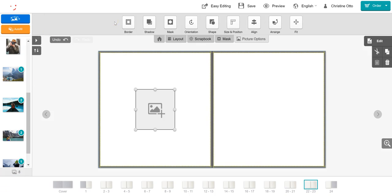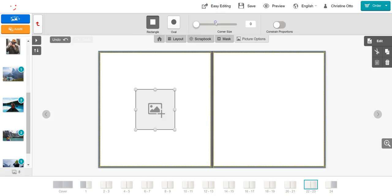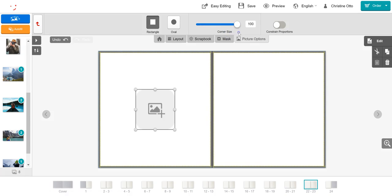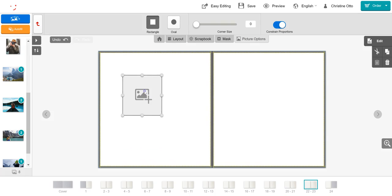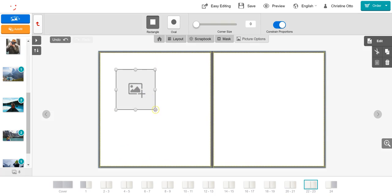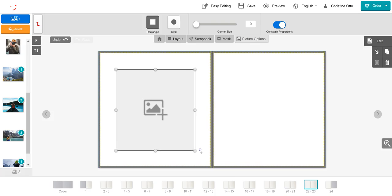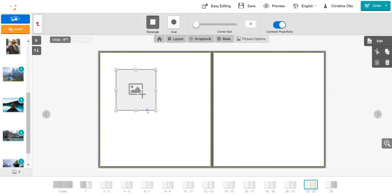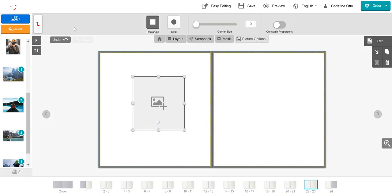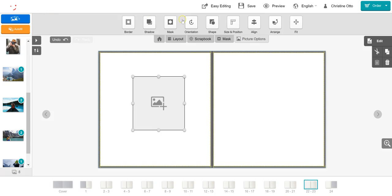To change the shape of your picture box, click on the shape button. The standard picture box is a square; however, you can select the oval button, or alternatively, you can round the corners by playing with the sliding bar to change the corner size. By selecting the constrain proportions button, you will constrain the proportions of your box as you increase and decrease the size, meaning the height and width will be proportionate to one another. To return to the toolbar, select the red back arrow.